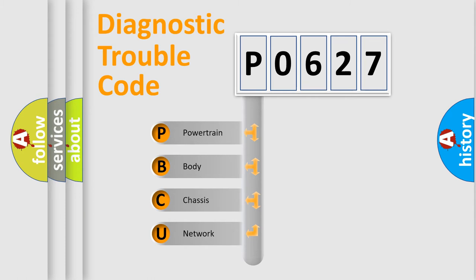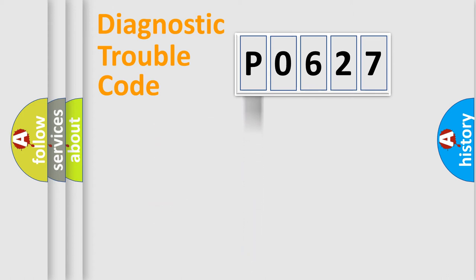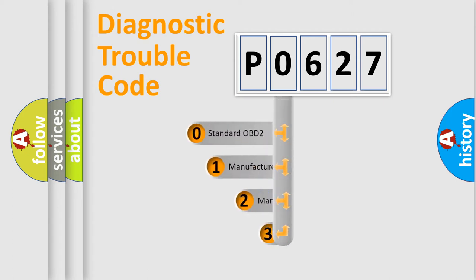We divide the electric system of automobile into four basic units: Powertrain, Body, Chassis, Network. This distribution is defined in the first character code.